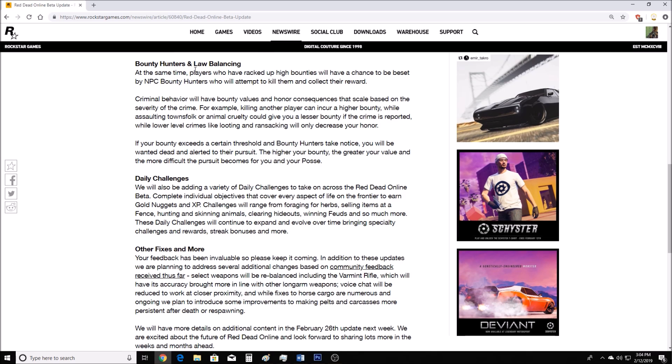Bounty Hunters and Law Balancing. This is the part that has me interested the most. Players who have racked up high bounties will have a chance to be beset by NPC bounty hunters who will attempt to kill them and collect their reward. Criminal behavior will have bounty values and honor consequences that scale based on the severity of the crime. For example, killing another player could incur a higher bounty, while assaulting townsfolk or animal cruelty could give you a lesser bounty if the crime is reported. Lower level crimes like looting and ransacking will only decrease your honor.